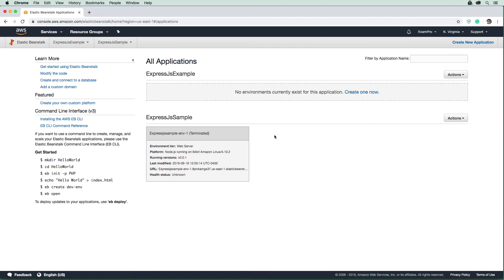All right, so it finished terminating and redirected me here. And we can see the previous terminated environment.